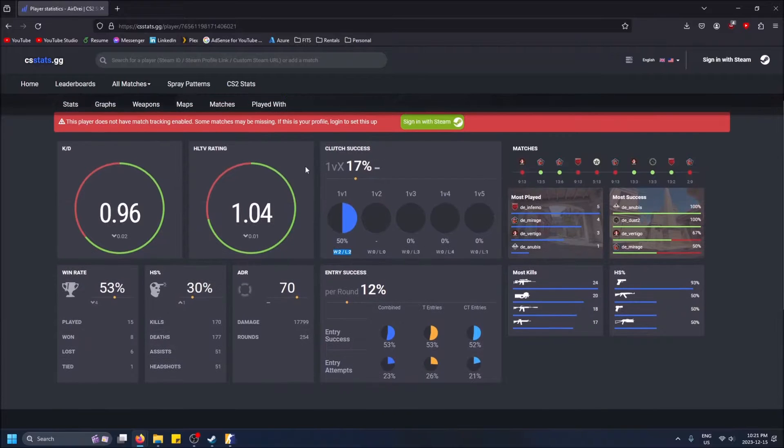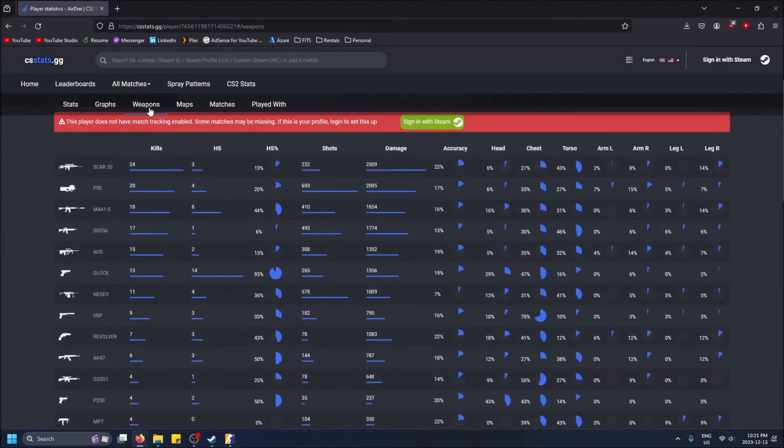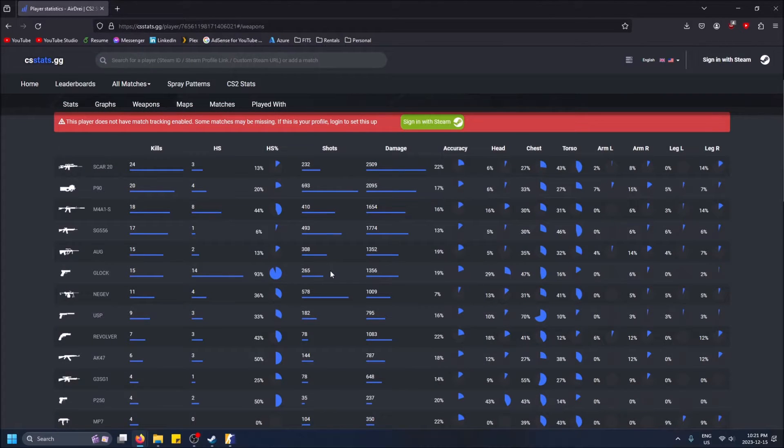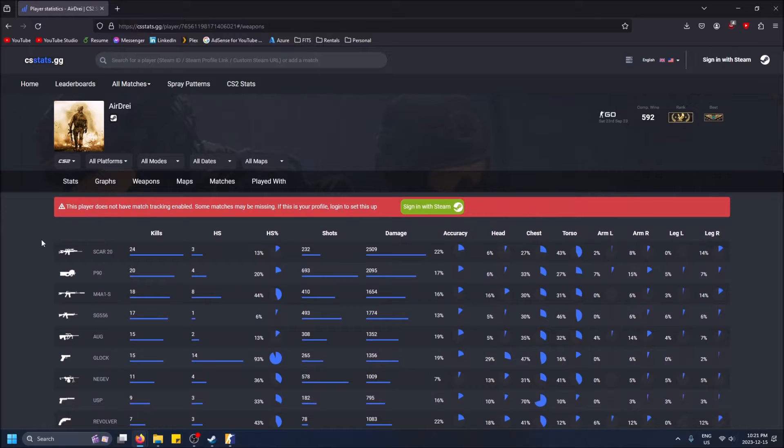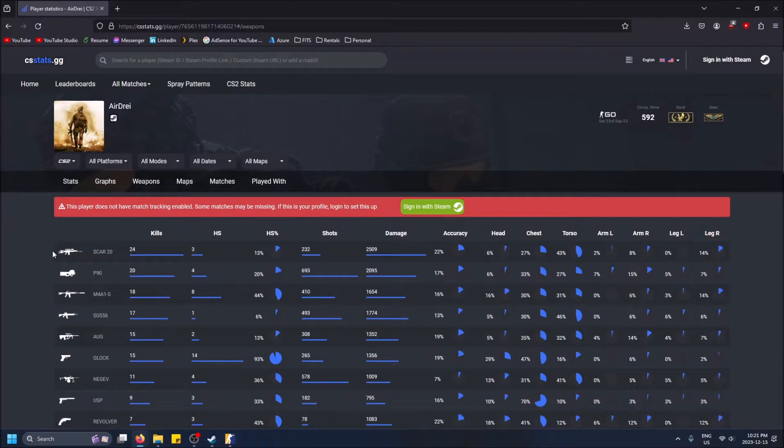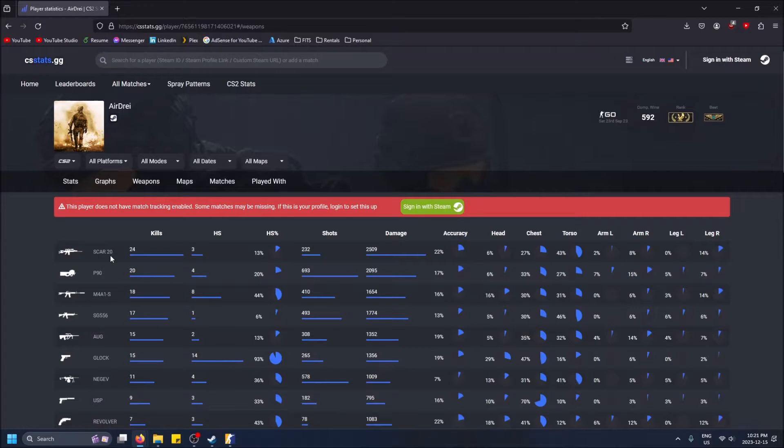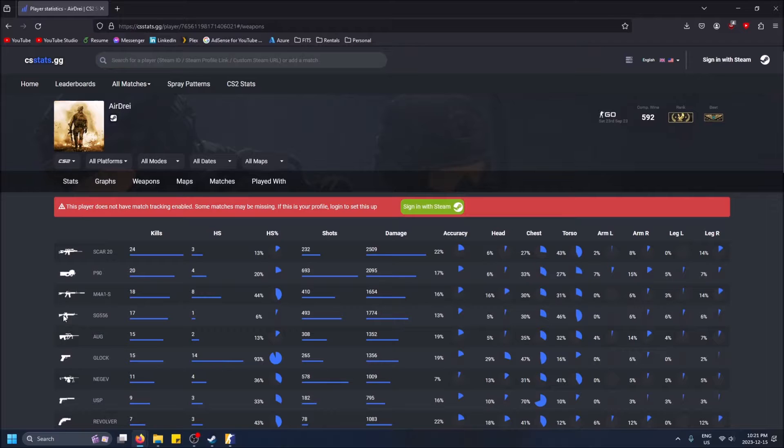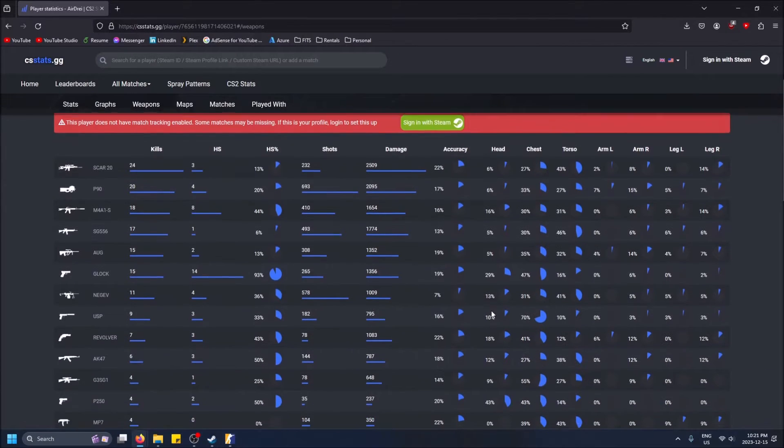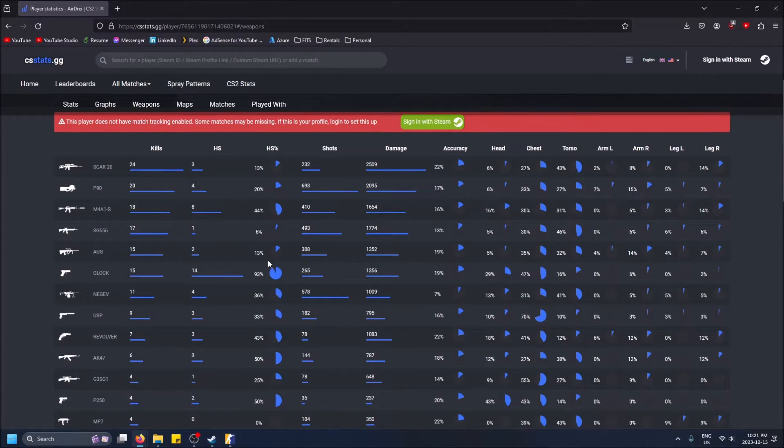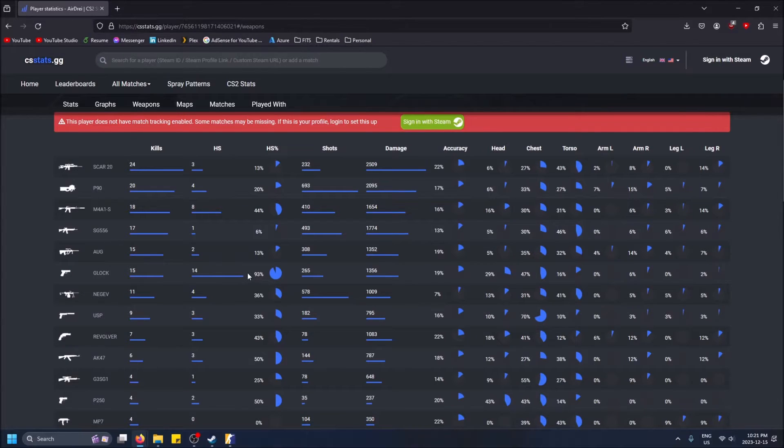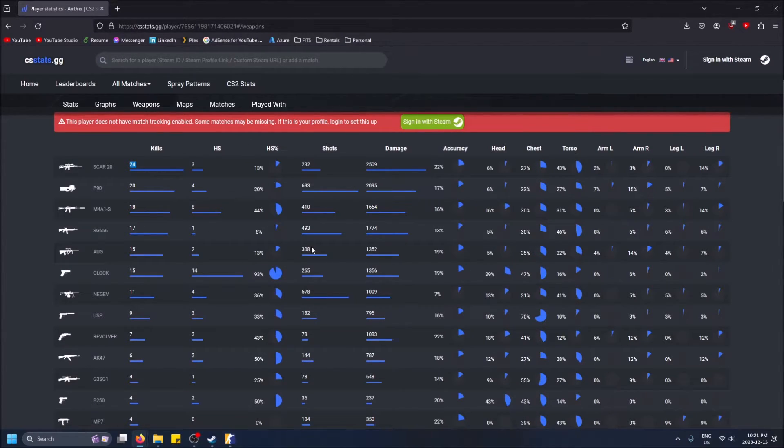One thing that's cool - if you go to weapons here, you can see your most used weapons. You can see that I troll since this game's been released. I don't really take it that serious, I don't play too much, just play for fun with my friends. We buy auto snipers, we buy P90s, we buy scoped weapons, we just have fun. That reflects in the stats - you can see my headshot percentage with the Glock is way higher than everything else.